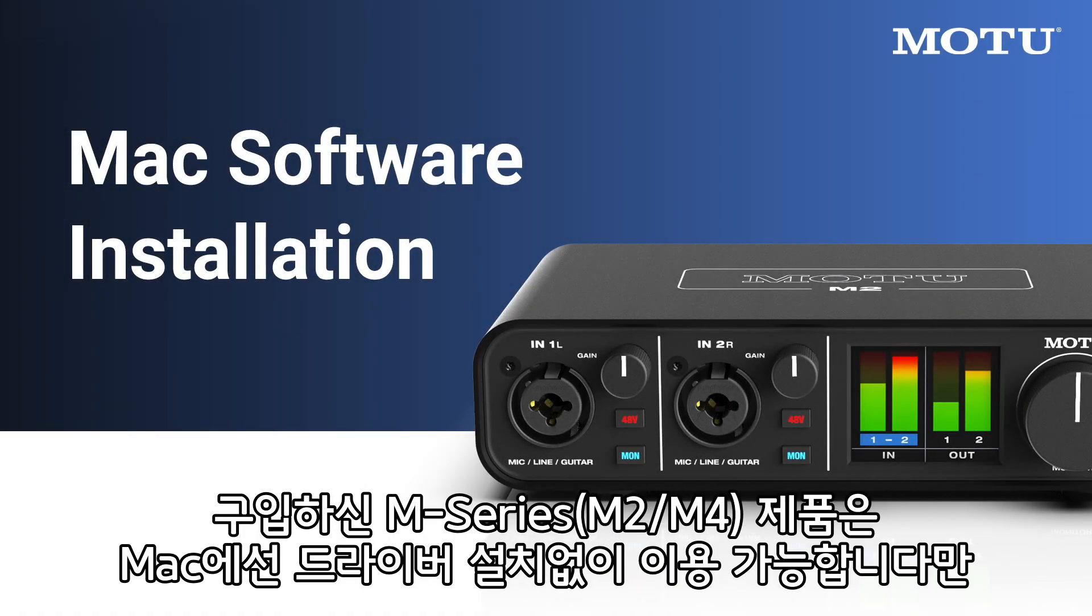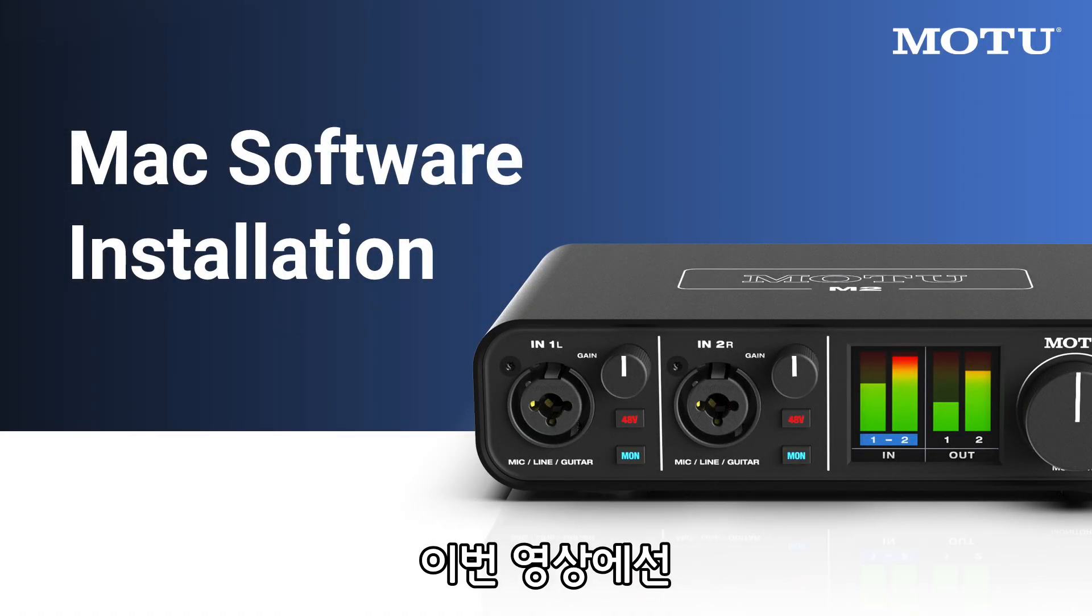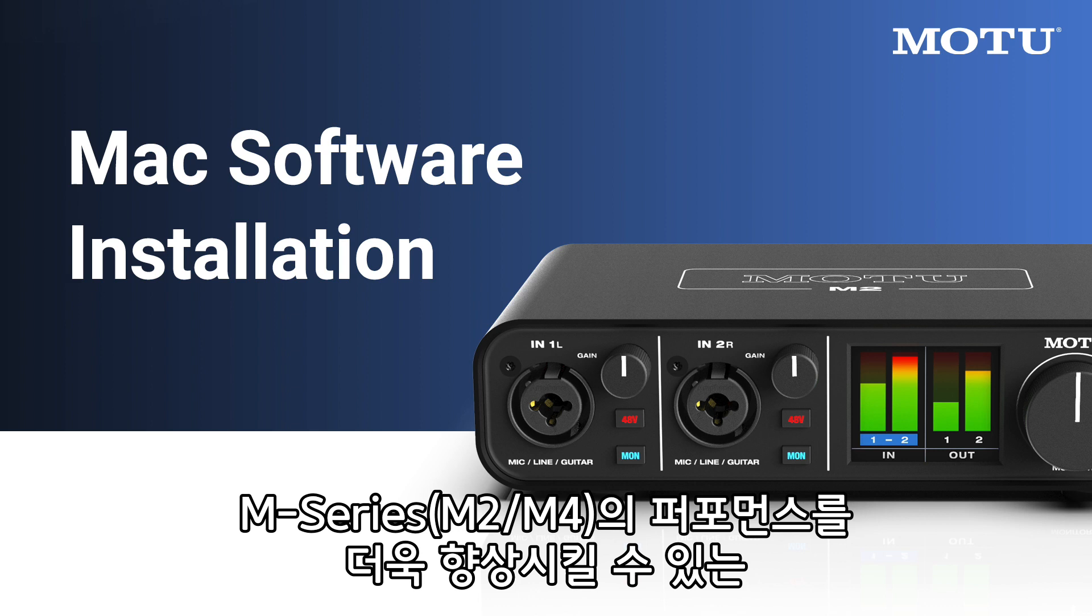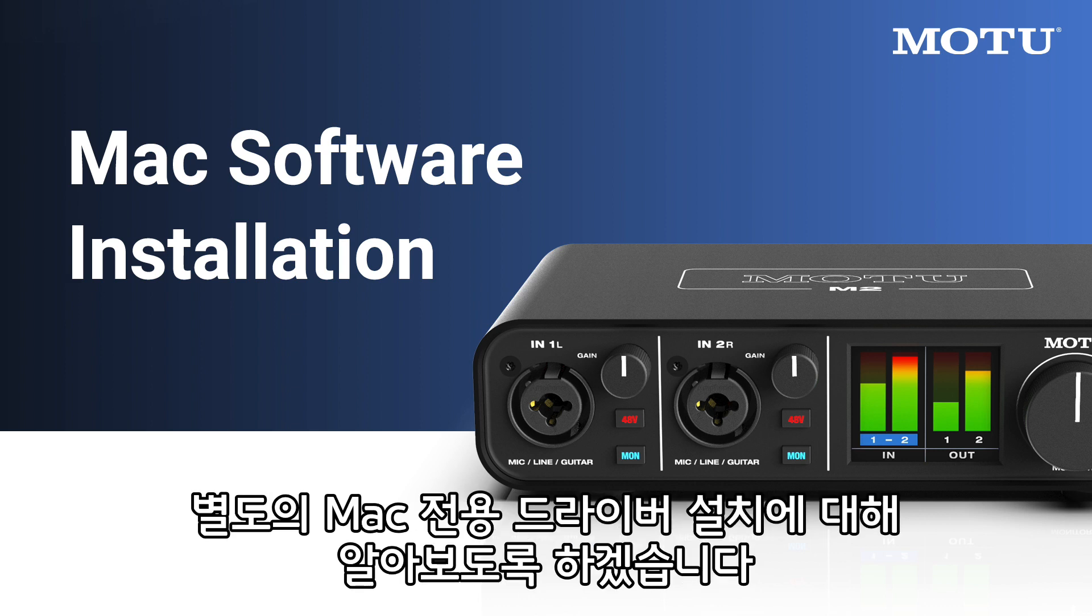Your M-Series interface is plug-and-play on Mac, but in this video we'll go over how to install the optional Mac driver, which improves USB audio performance.